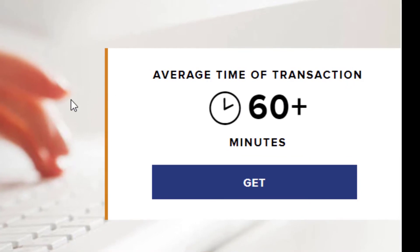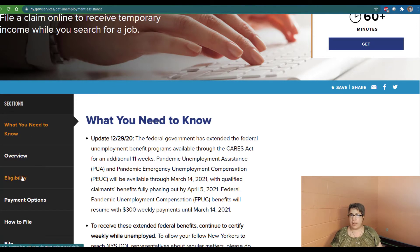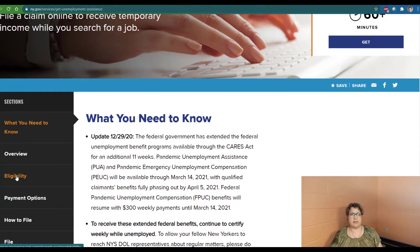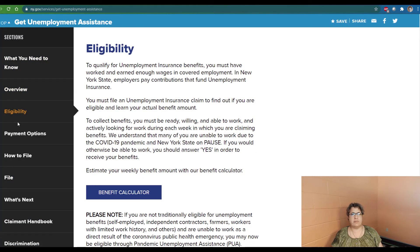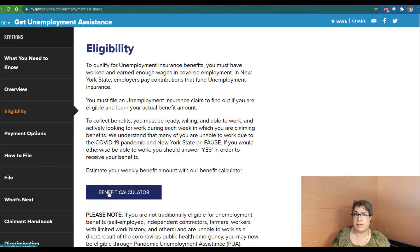Please note it does say that the average time of a transaction is 60 plus minutes. You have to plan for at least an hour in front of the computer to go through this process. What I liked about this site is that they have it sectioned out nicely: the overview of the process, your eligibility requirements. It tells you what you need to actually qualify for unemployment insurance, and then you can even estimate your weekly benefit amount by using the benefit calculator.